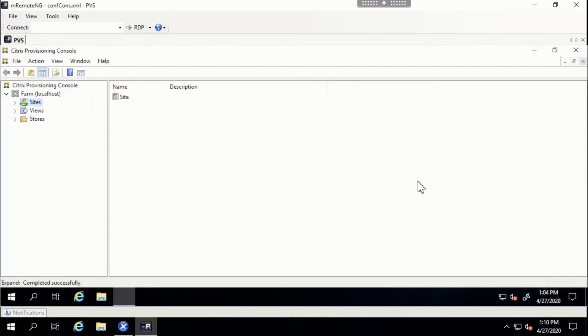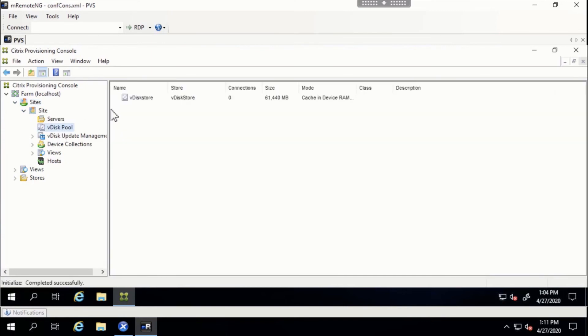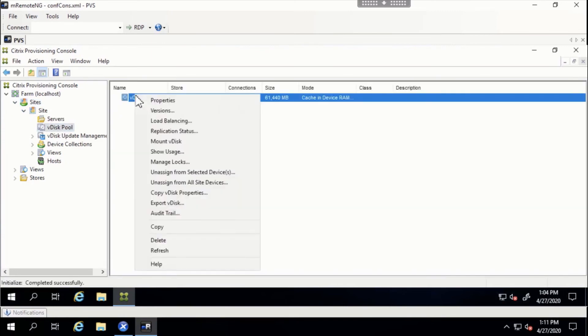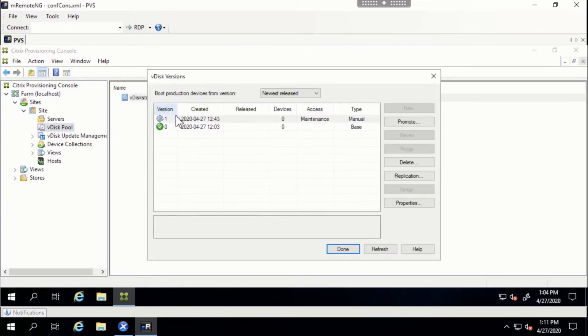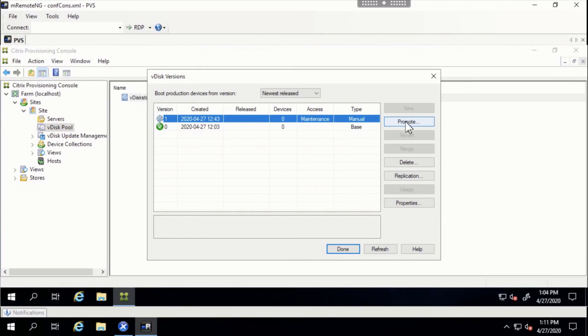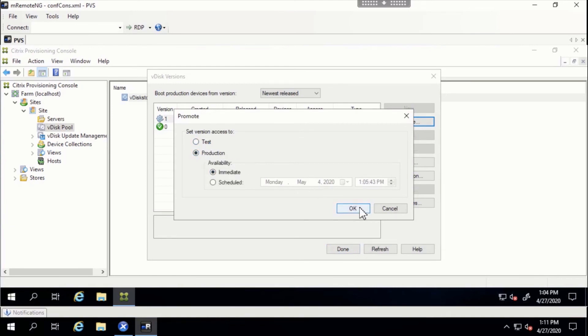We will access the PVS console, click Sites, Site, VDIS Pool, then right-click VDIS Store and select Version. We will then click the new version and click Promote. In a production environment, you will first want to test these changes by clicking Test. For the purposes of this demo, we will go straight to production.